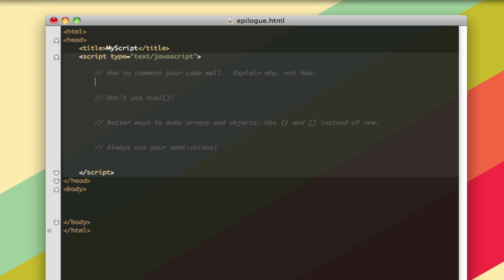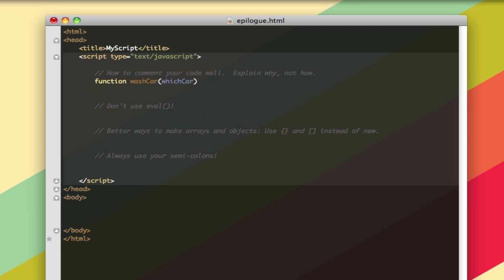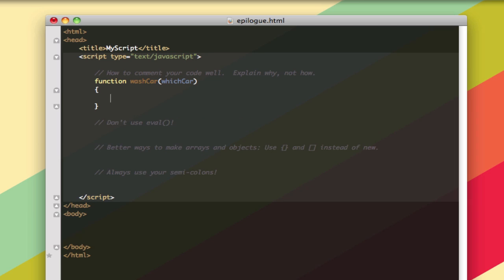So those multi-line comments are generally more useful for just removing a piece of code from the full code without having to delete it, so you don't have to get rid of it. Now if you're writing good comments, you really want to explain why you're doing something rather than how. If you have a function that is wash car and then the variable you're passing it is the car you're going to wash, it's pretty obvious what that function does because you named it well. Someone's going to look at that and be like, oh, this is the car washing function. So you don't really need to say this is the car washing function, it's obvious.